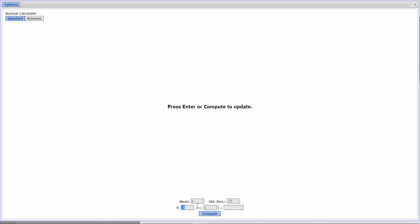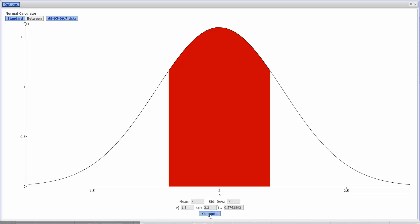Now, for this particular one, for Part A, we're between 1.8 grams and 2.2 grams. So we want it to be greater than or equal to 1.8, but less than or equal to 2.2 grams. And then we'll click on Compute.